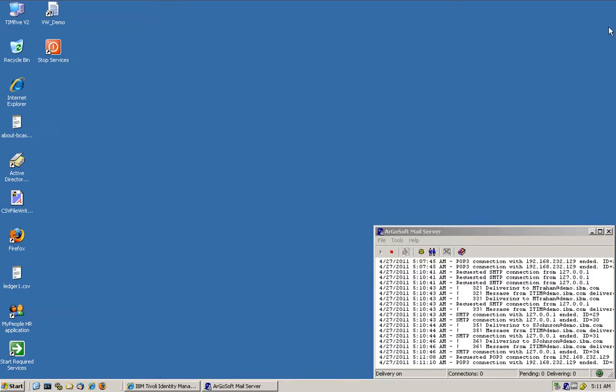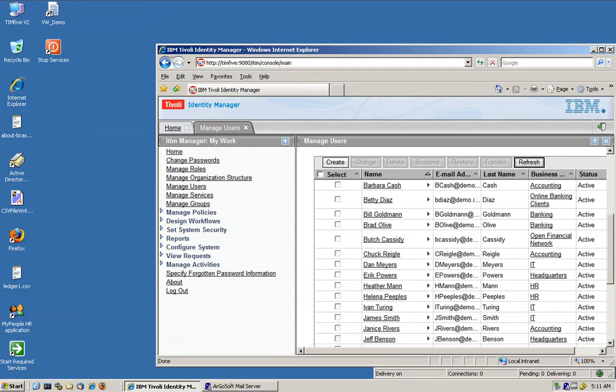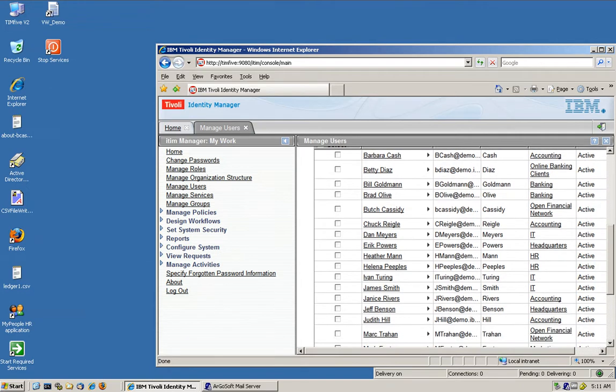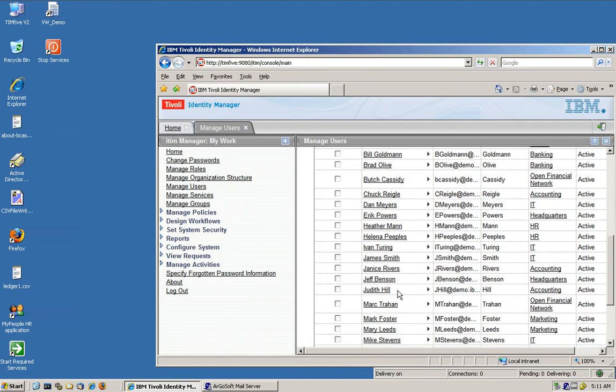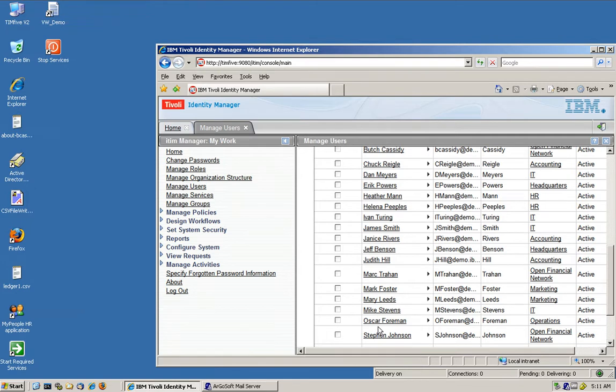Now if we go back to the console and we refresh this view, we are going to see that Mark Trahan is here and Stephen Johnson is here. So that's a way of bulk loading users.